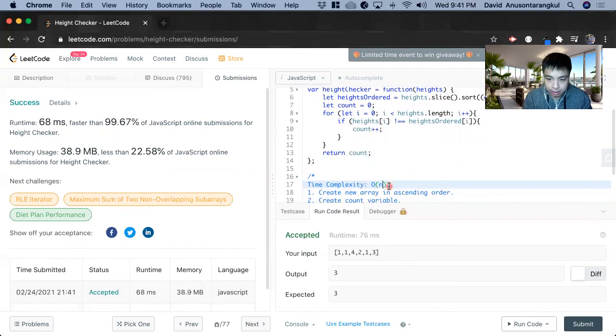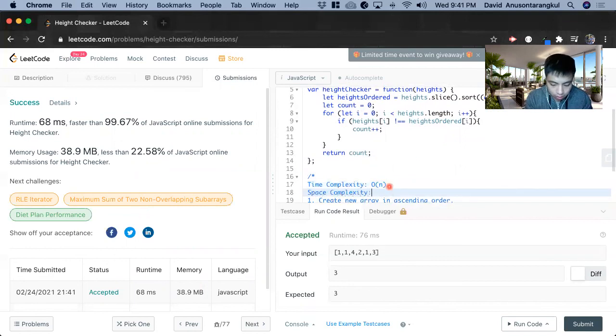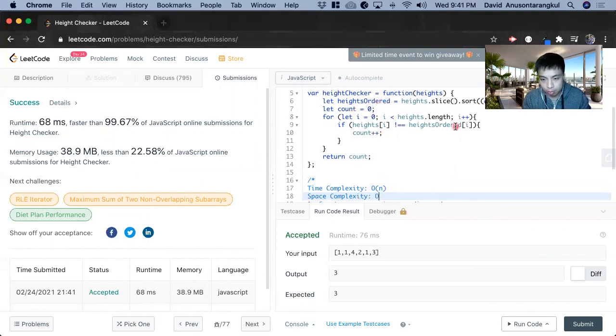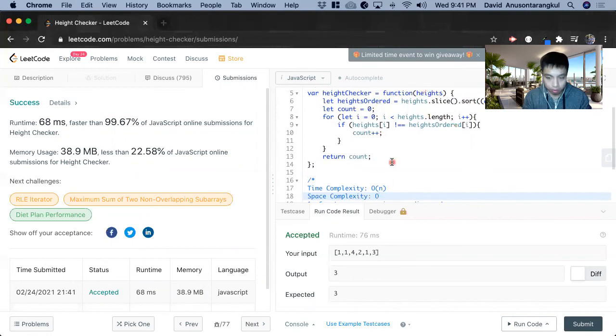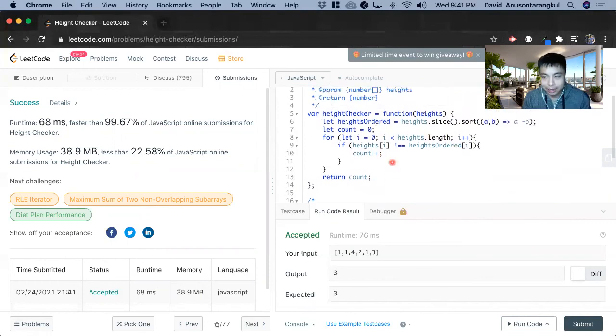And space complexity, we're going to be O of n, because we are creating a new array that's proportional to this input. And that is how you solve this problem. Thank you.